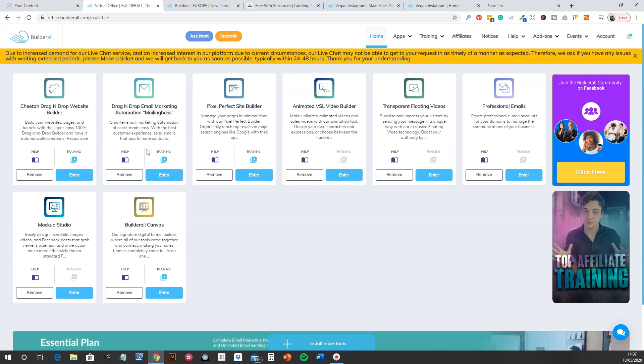I mean the email, the email autoresponder is worth it alone. The ones I've paid for before, the ones I've used before for substantially more than that. So just alone, that is worth the money. But I am going to be promoting this. So if you wanted to, if you wanted to join up, check this out.